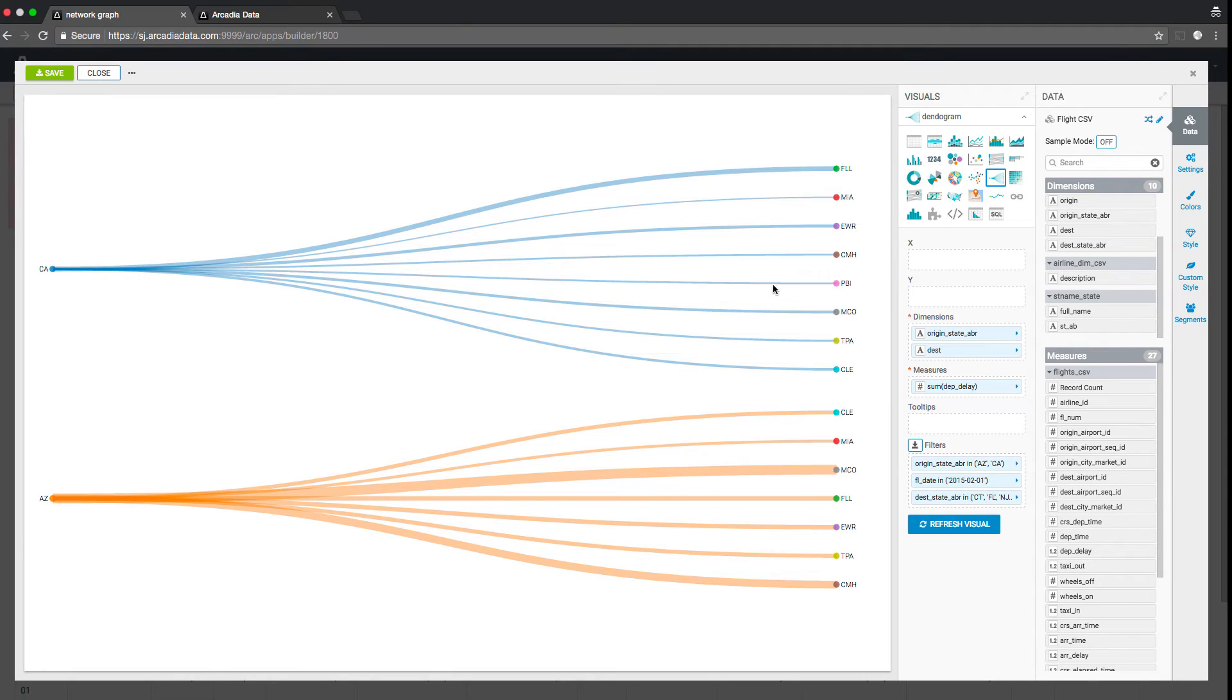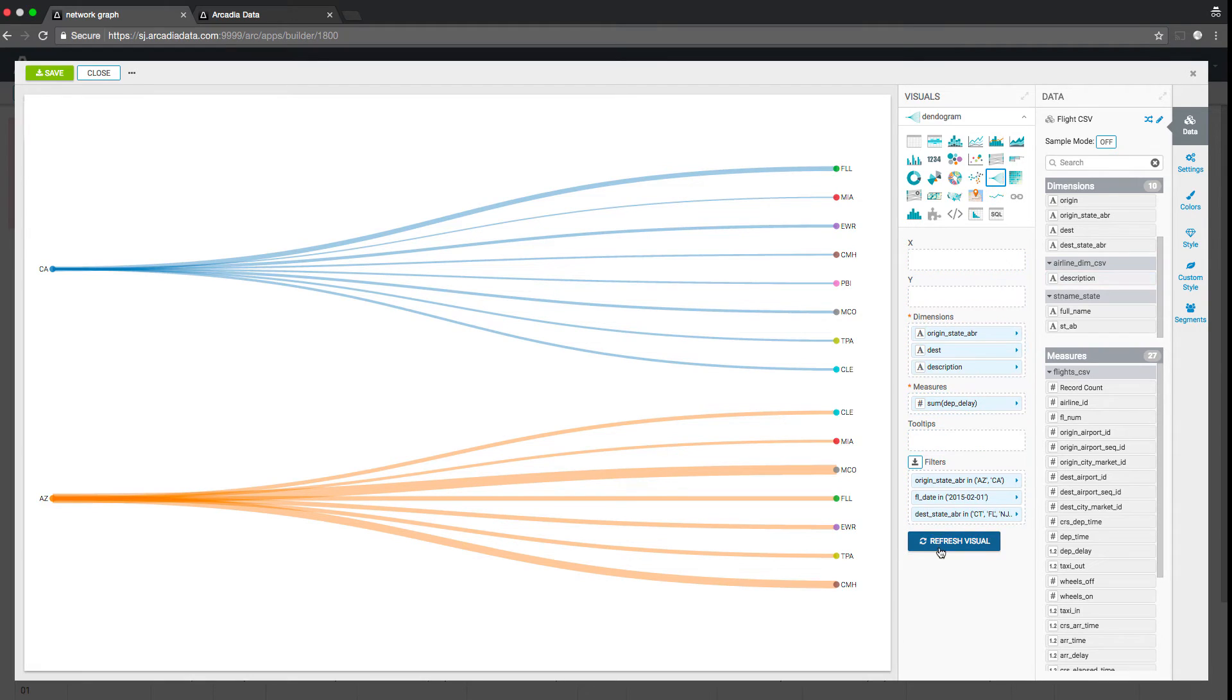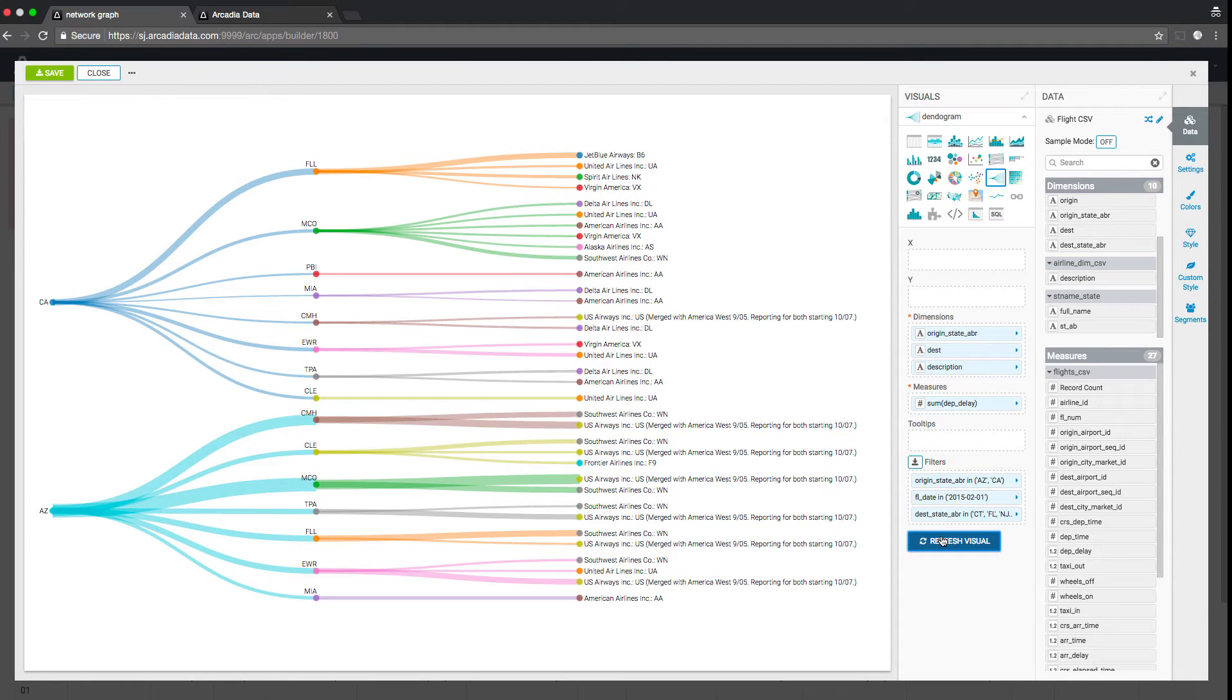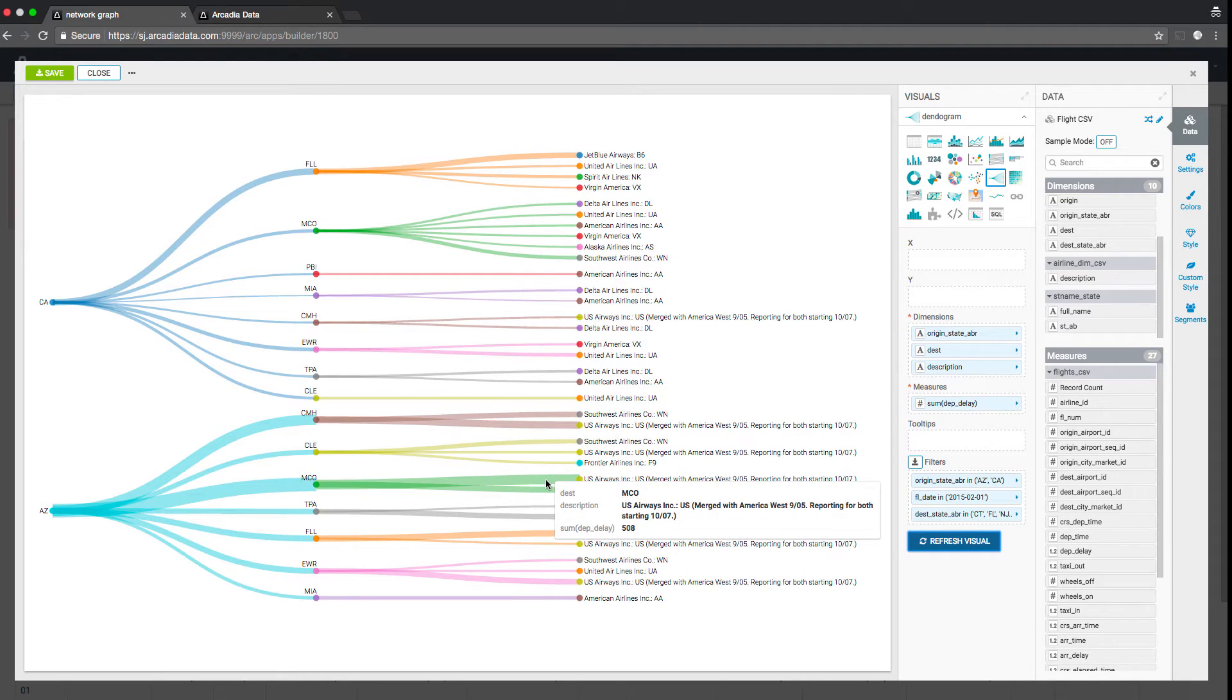Here is a dendrogram, or tree graph, used to visualize hierarchies and drill down to see relationships. This augments the other existing path and event-based visuals in Arcadia for understanding consumer behavior, trading activity, and more.